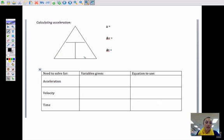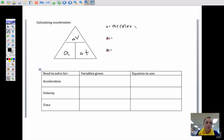To calculate acceleration, we're going to use an acceleration triangle with three variables: acceleration, change in velocity, and change in time. A stands for acceleration, and the units we'll see are meters per second squared.